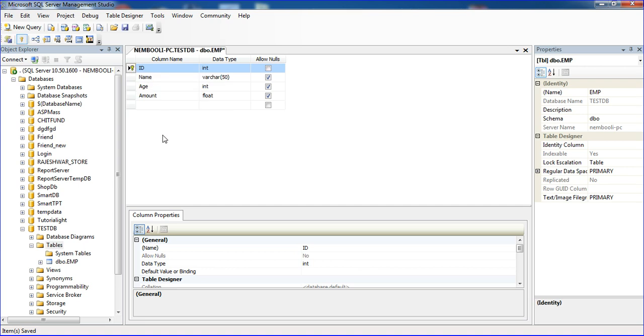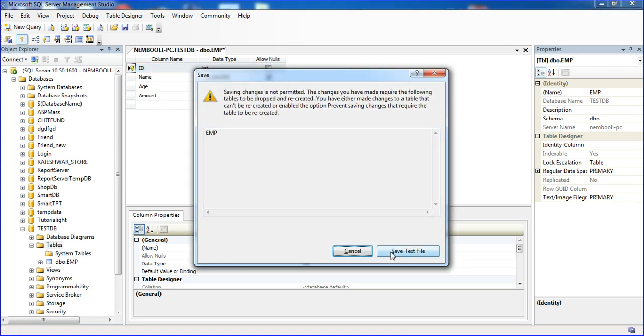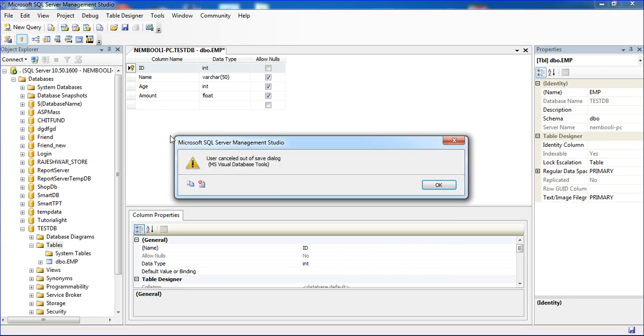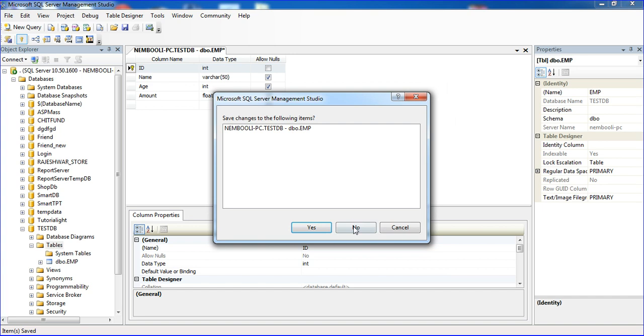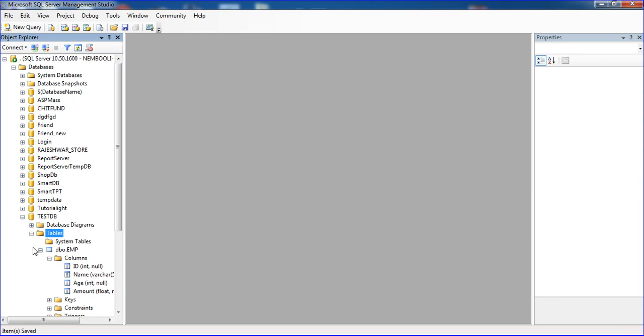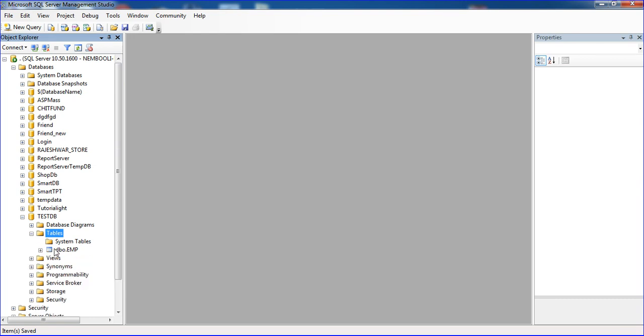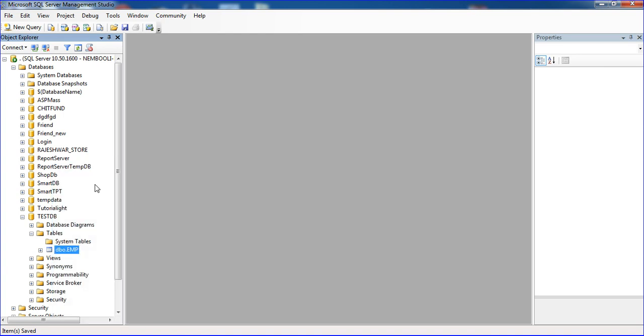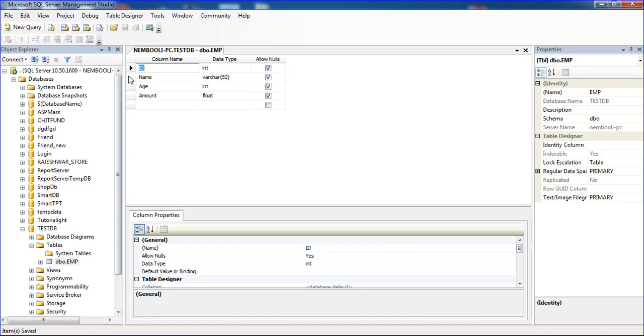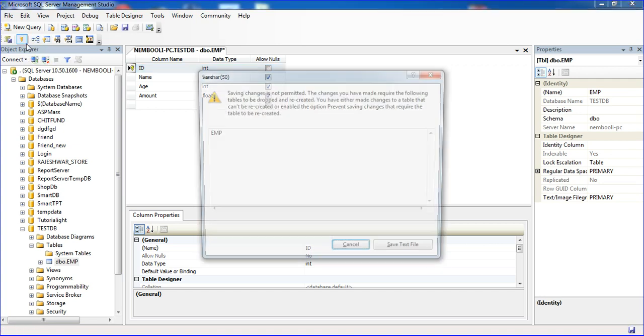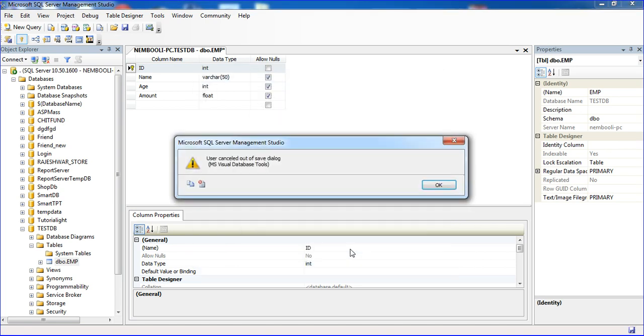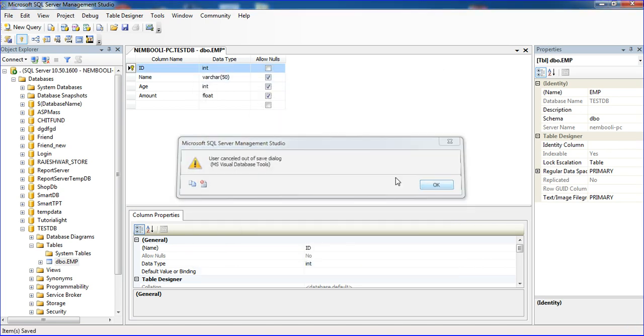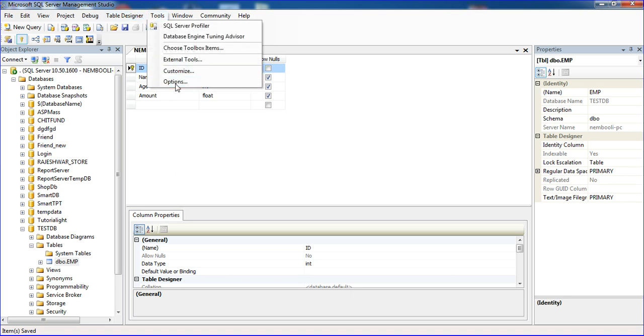I'm going to design mode and setting the primary key here. Control+S to save. The table will show some popping messages because you're using it for the first time. I'm going to Tools and Options.